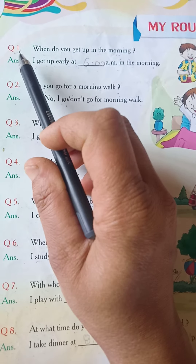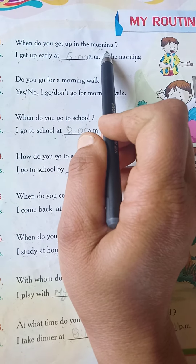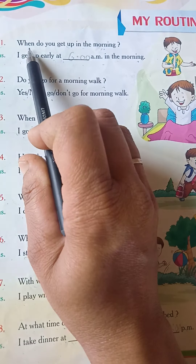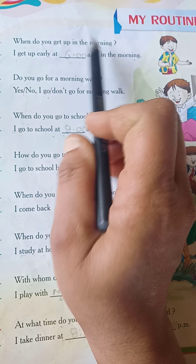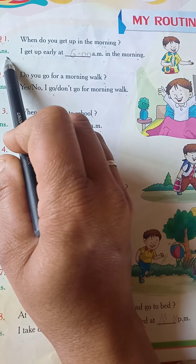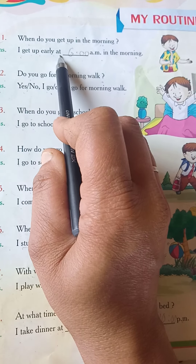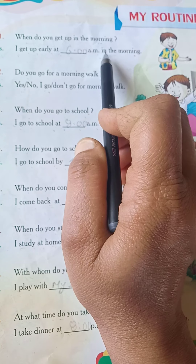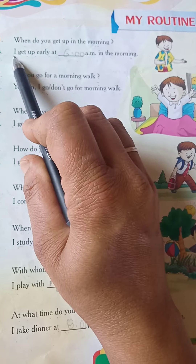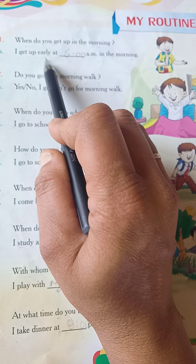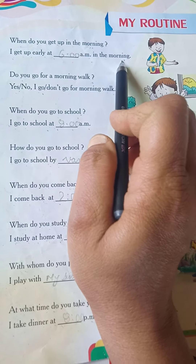Question 1. When do you get up in the morning? You know children? The answer is: I get up early at 6 a.m. in the morning.